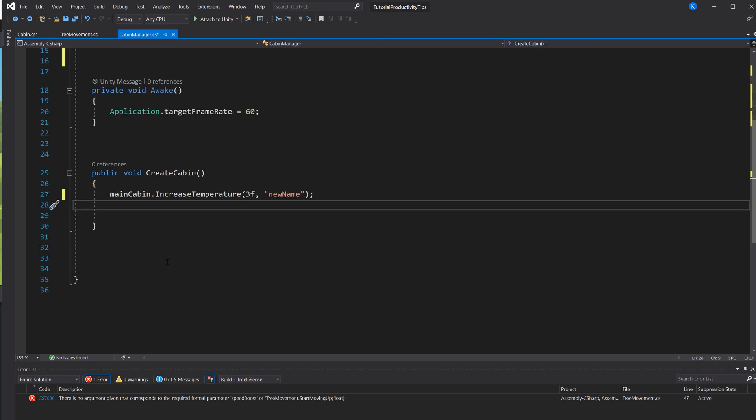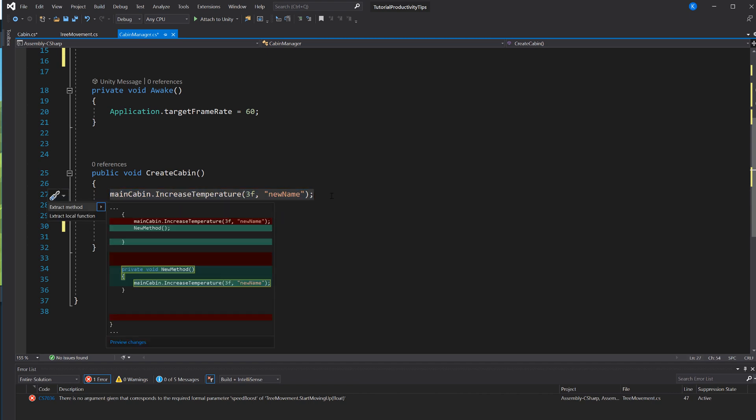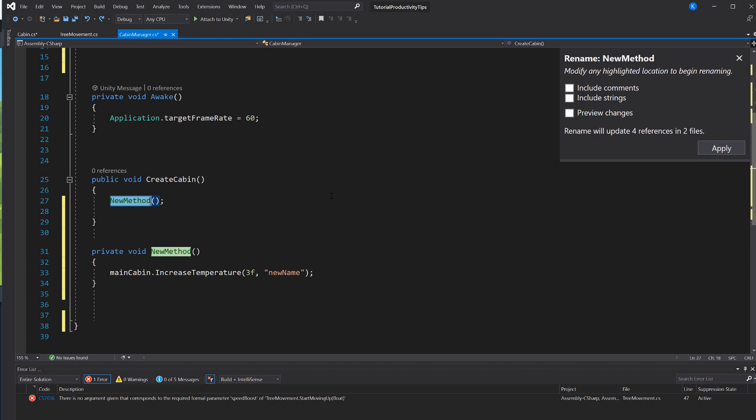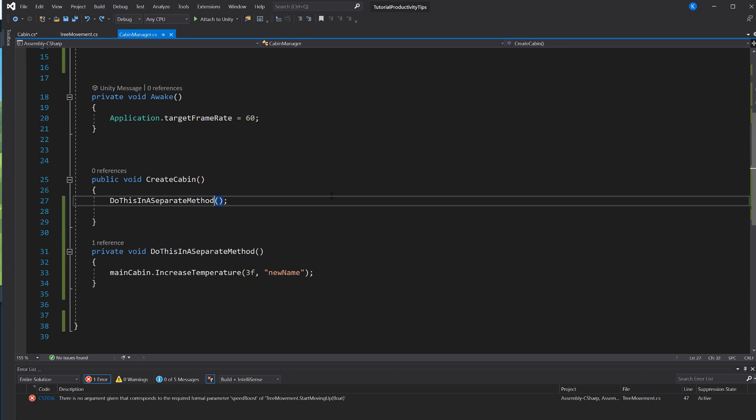Another thing it can do for you is it can take a few lines and make them into a separate method. So maybe I want to increase the temperature in a different method, so I just select the lines, hit Ctrl+Period and say Extract Method, and then I can give it a name. And the nice thing is it's also going to trigger the method right where I cut those lines out.